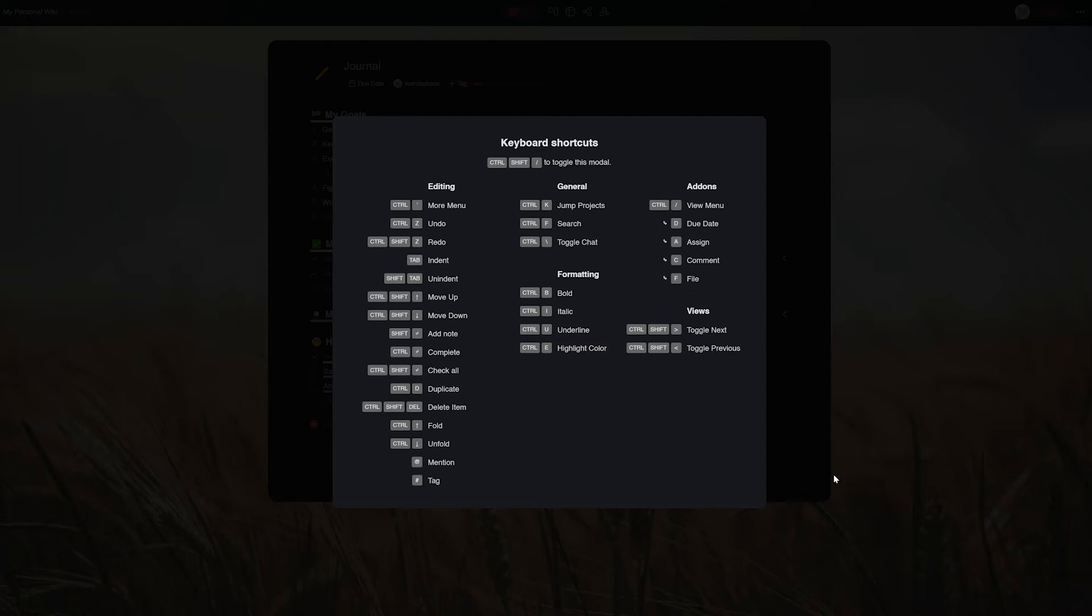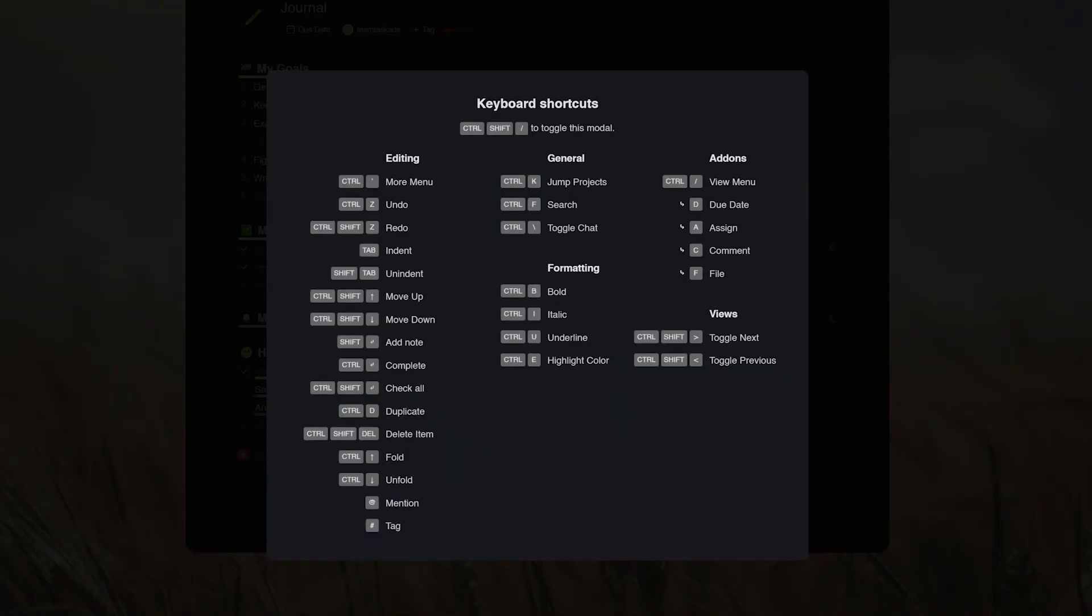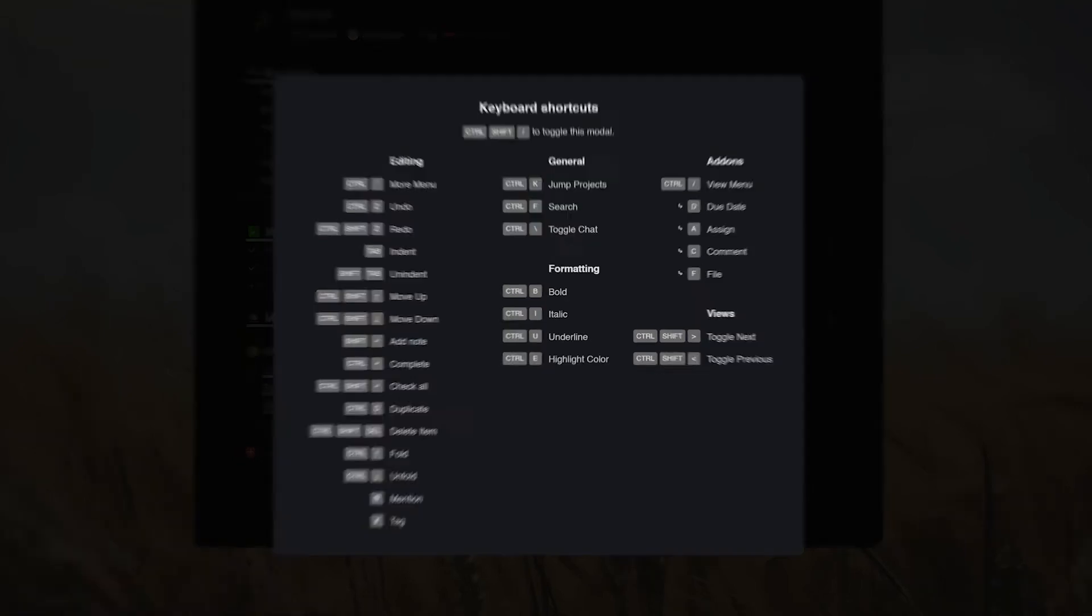From here you'll notice that there are five main categories of shortcuts: namely editing, general, add-ons, formatting, and views. As expected, they toggle specific things in a Taskade project.